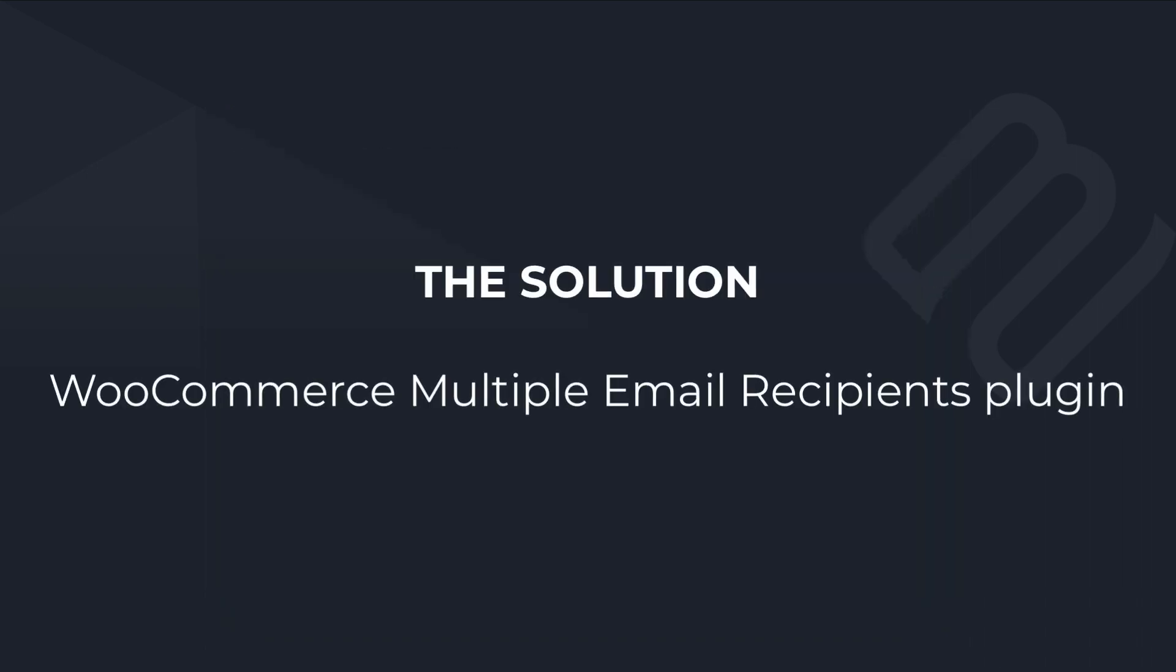I'll show you how you can automate all of this with the WooCommerce Multiple Email Recipients plugin. It improves user experience in your store by saving your customers time and it just takes a few minutes to set up, so you can add it to your store today.